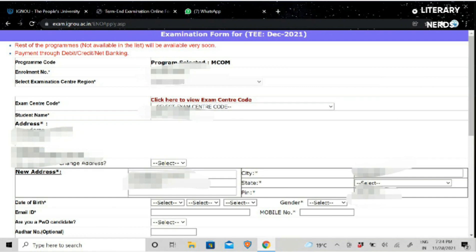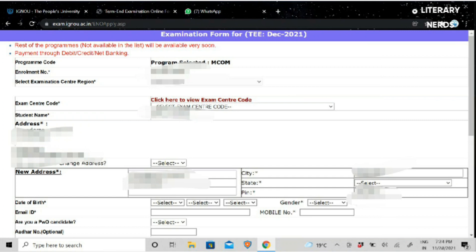The exam center code will be filled by us here, basically where you have to give the exam. You will have a lot of exam center code options here. You will have to select the region according to where you want to give the exam.